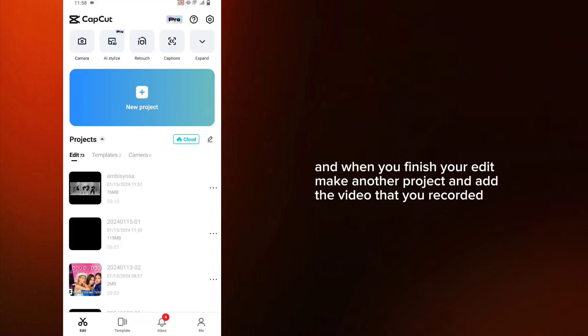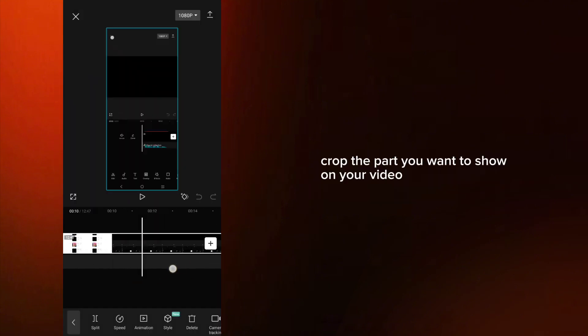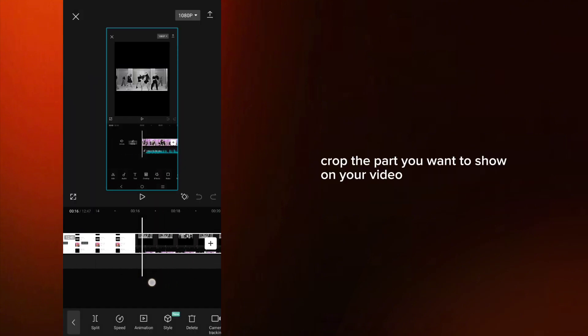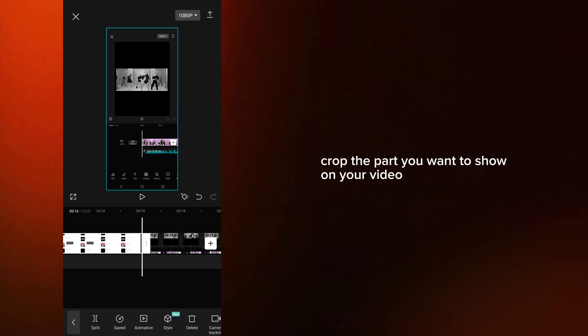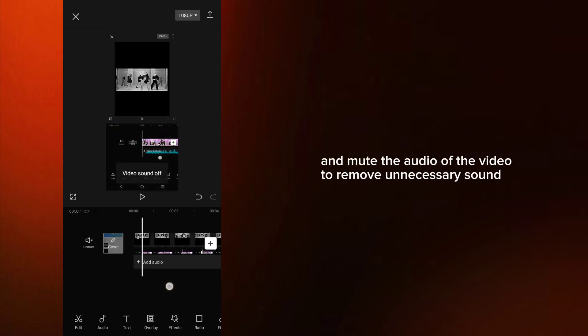And when you finish your edit, make another project and add the video that you recorded. Crop the part you want to show on your video, and mute the audio of the video to remove any unnecessary sound.